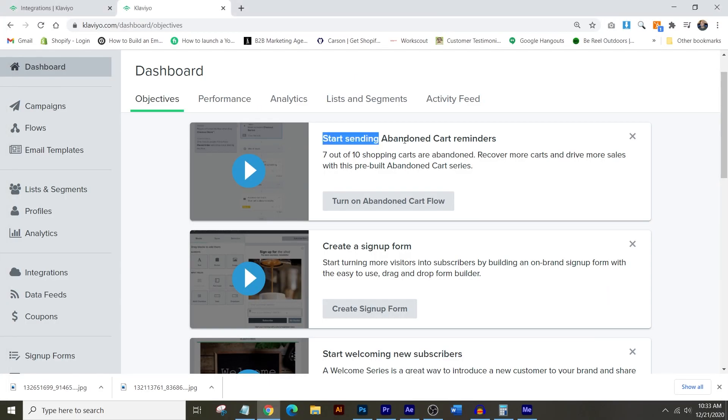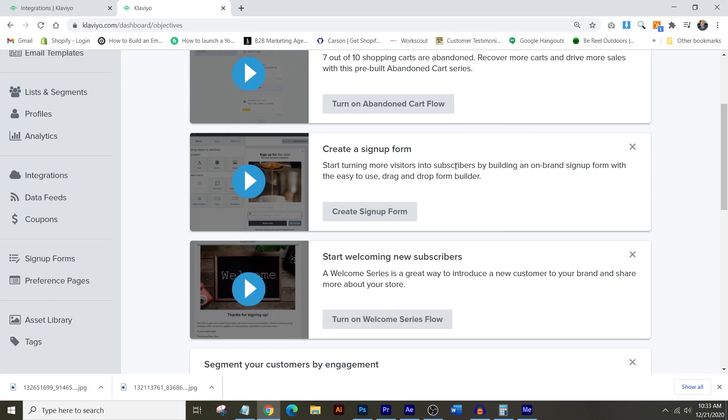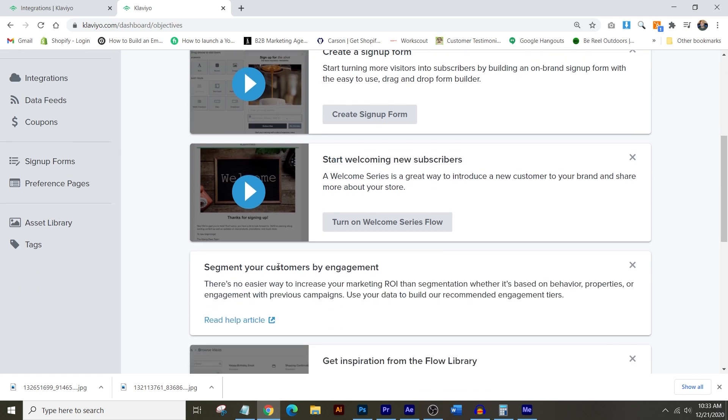Klaviyo has become the default for e-commerce for me — Shopify, WooCommerce integration. I absolutely love Klaviyo. Now, the way to get new people into Klaviyo, outside of customers you already have and people who passively sign up on your website or through incentivized downloads, there's a thing called Facebook lead ads.